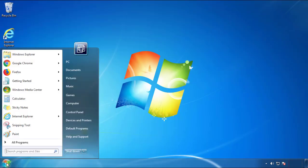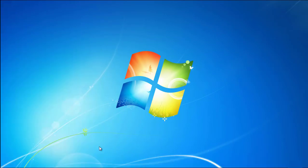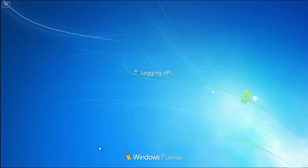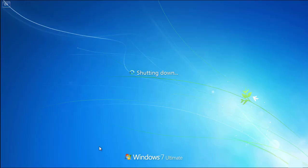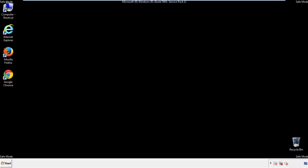Now you need to enter safe mode. Every version of Windows has a slightly different way of entering safe mode. If you don't know how to do it or you're not comfortable doing it on your own, there's a link below with a detailed guide I've prepared. We'll fast forward this part for you.